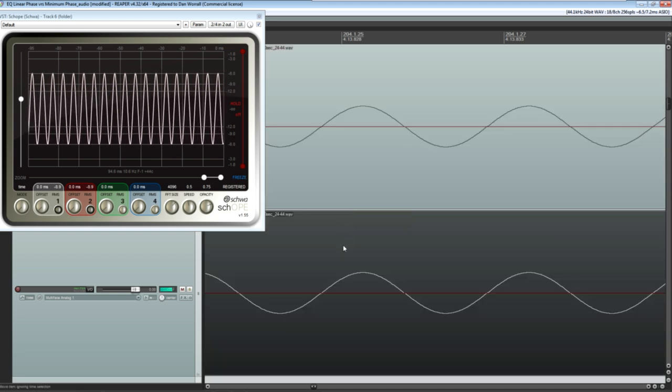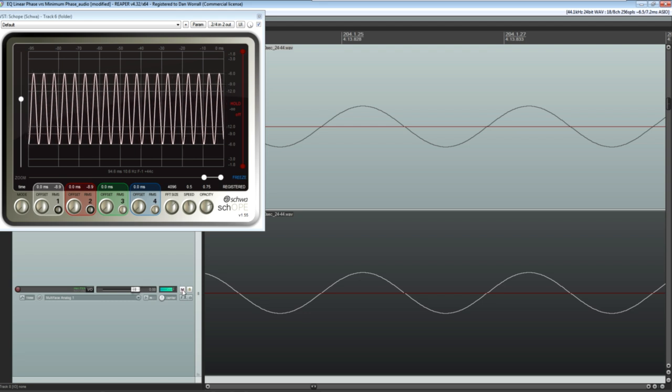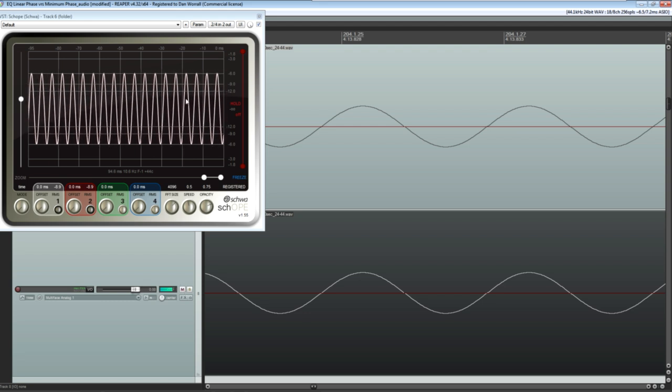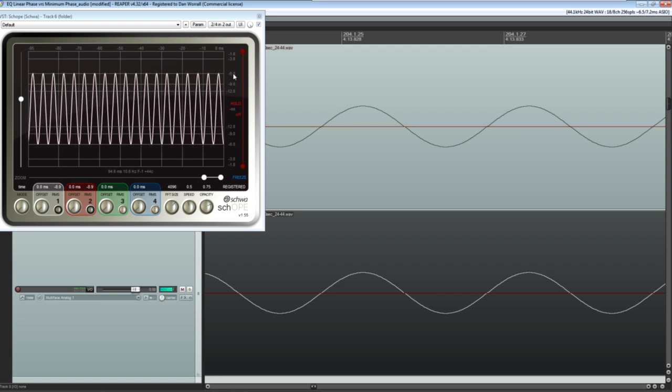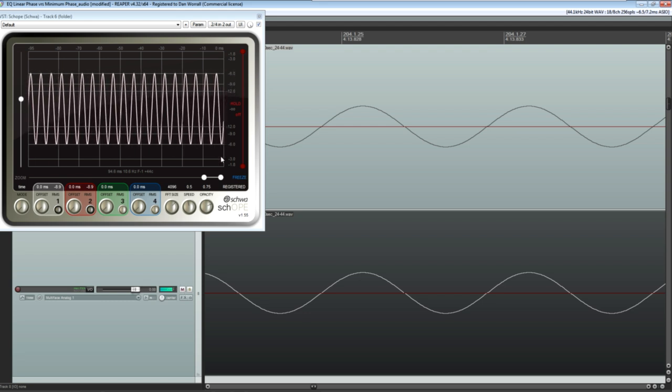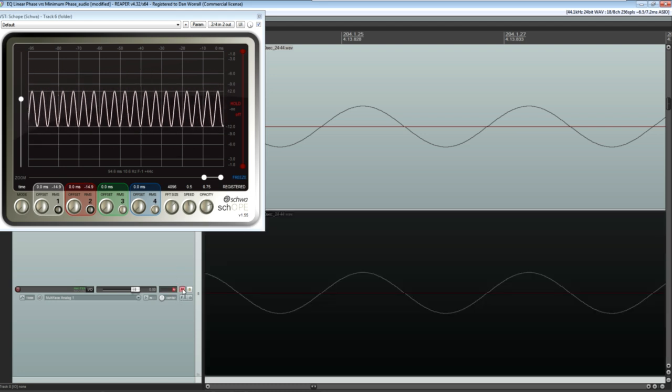Adding these together results, much as you would expect, in an identical sine wave with twice the amplitude, equivalent to a gain boost of 6 dB.